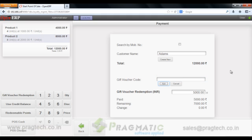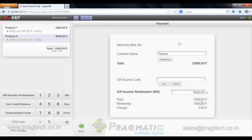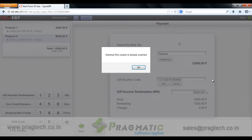So when I click on add it will compute the corresponding gift voucher value and will be deducted from total. The rest amount is supposed to be paid either by cash or again we can use a different gift voucher. If I place the same code again and try to add it up,